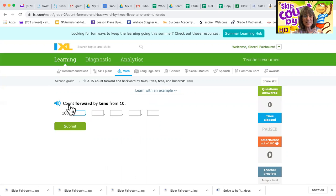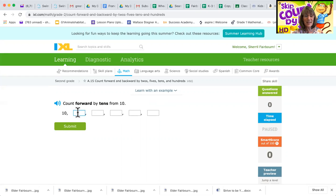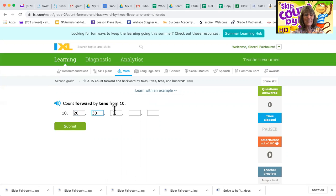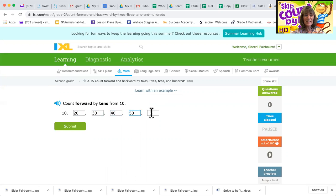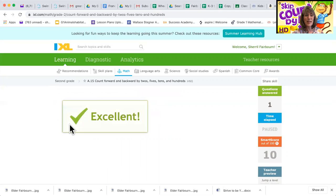Okay, so let's try it with tens this time. Count forward by tens from 10. 10, this is easy, 20, 30, 40, 50, 60. You got that one easy.